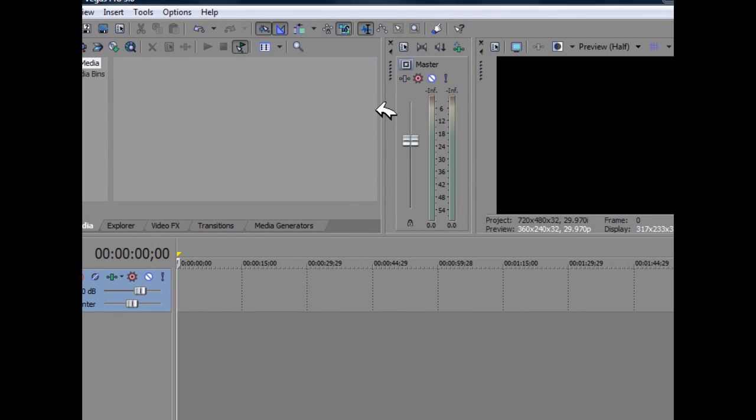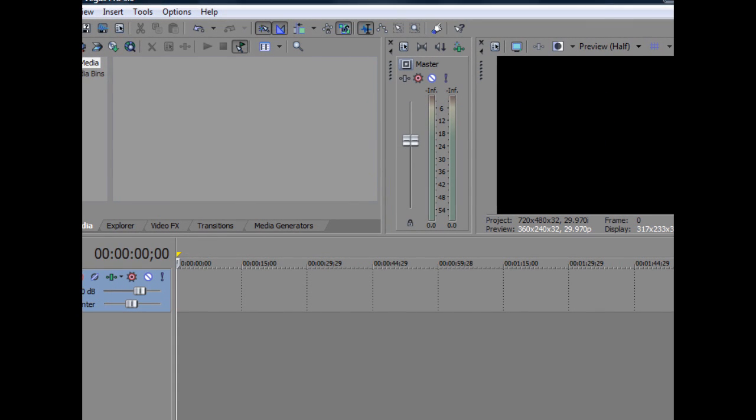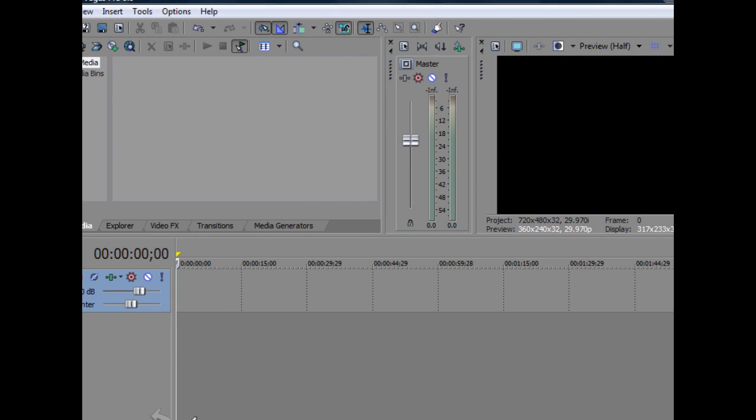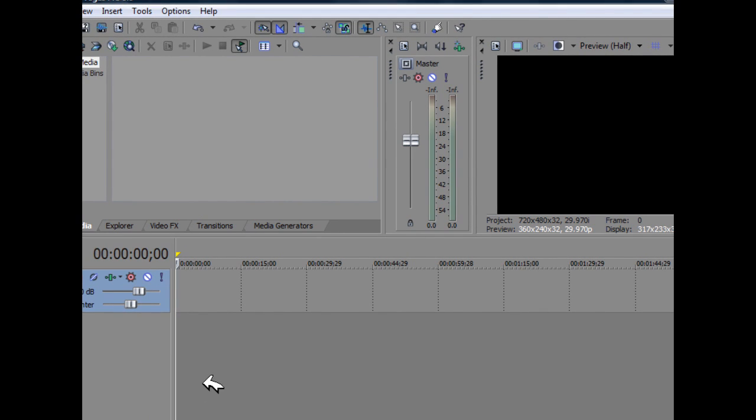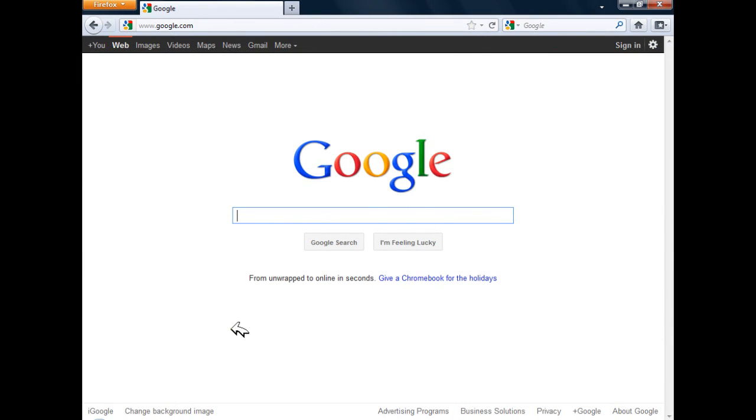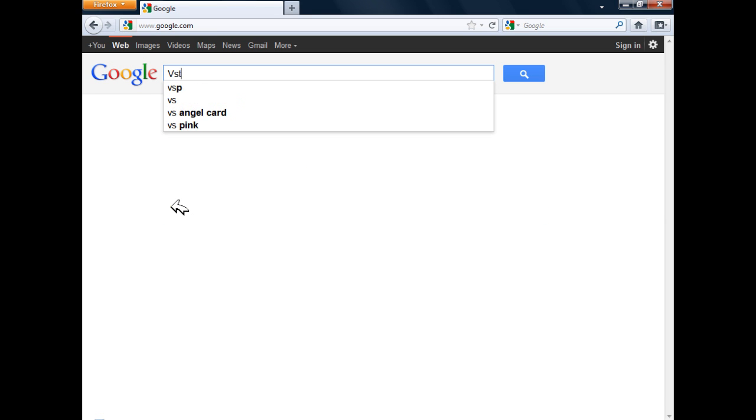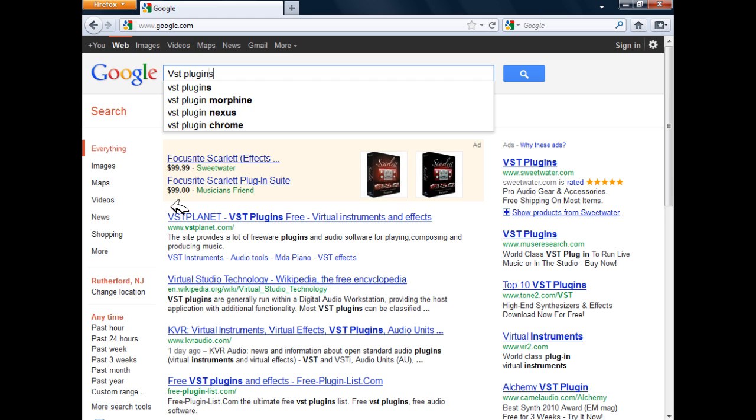You can get VST plugins by going over to your internet browser and going to your search engine. Here you can find VST plugins by simply typing in VST plugins.